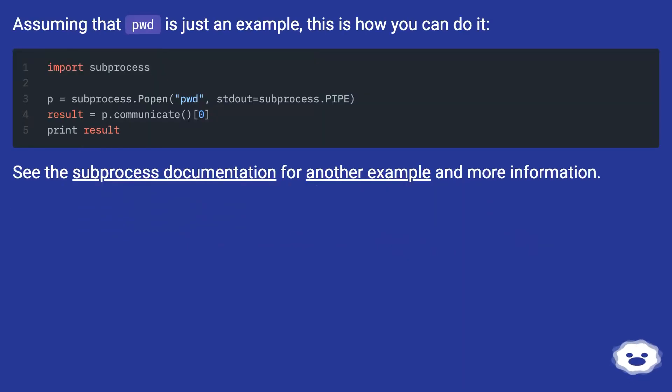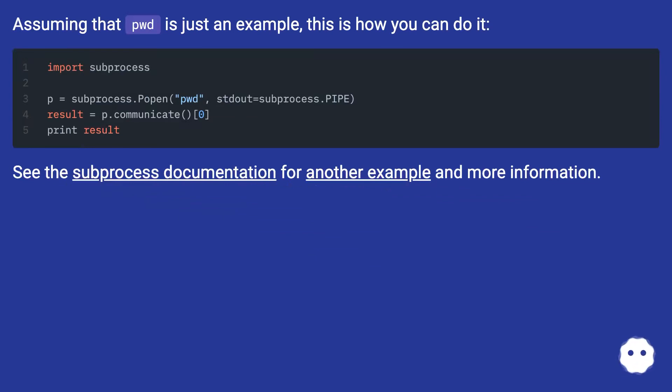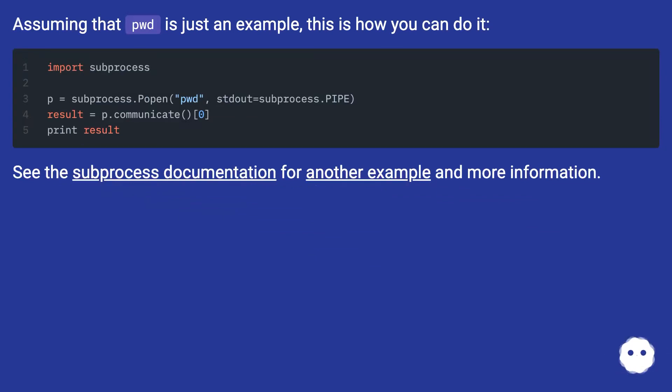Assuming that pwd is just an example, this is how you can do it. See the subprocess documentation for another example and more information.